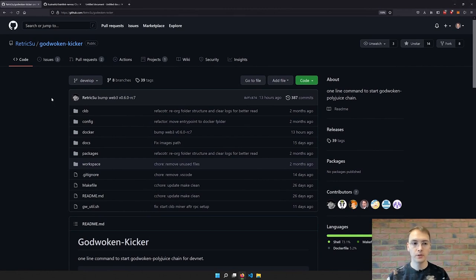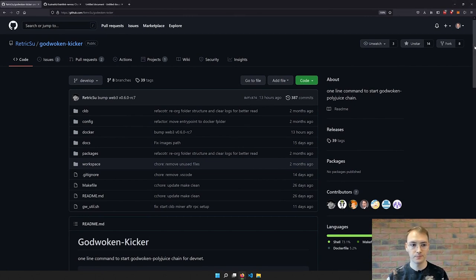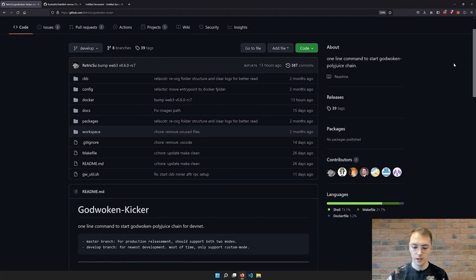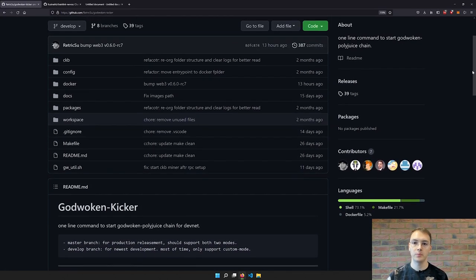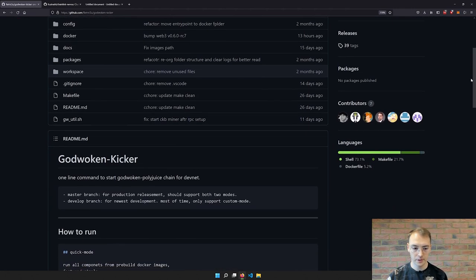We'll be using the Godwoken Kicker repository, which basically uses Docker to set up everything for you. You will just need to run two commands, so it's a really simple thing.